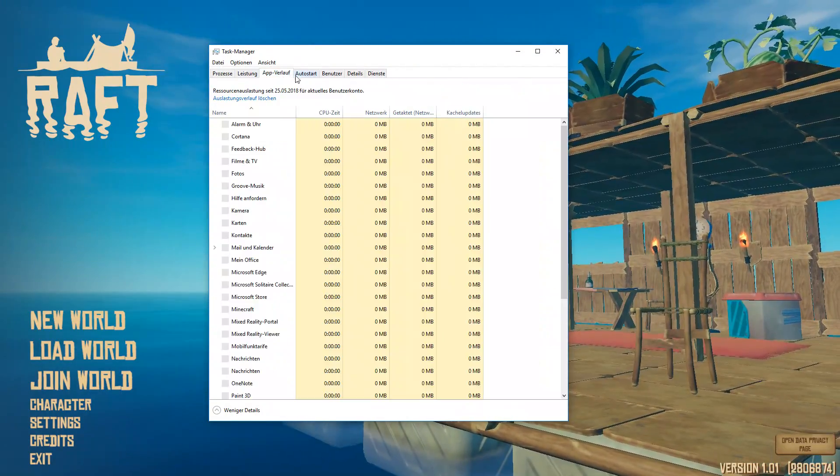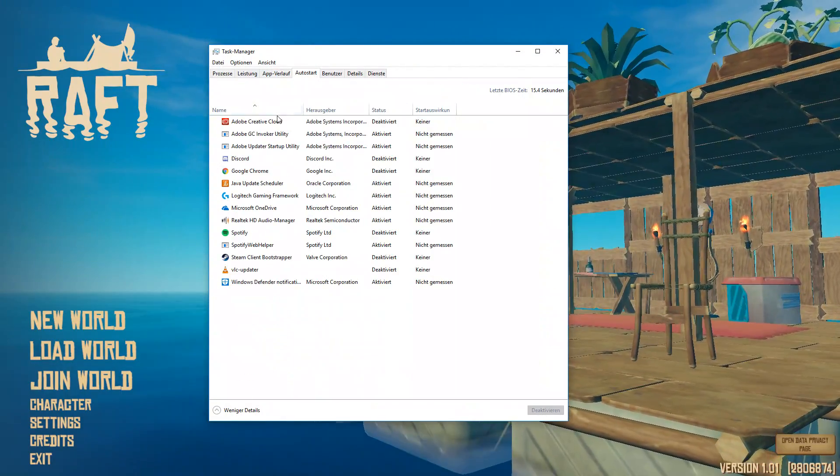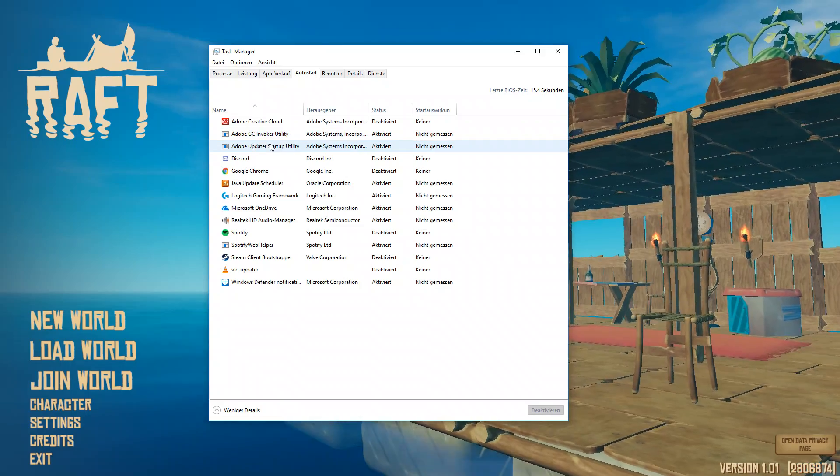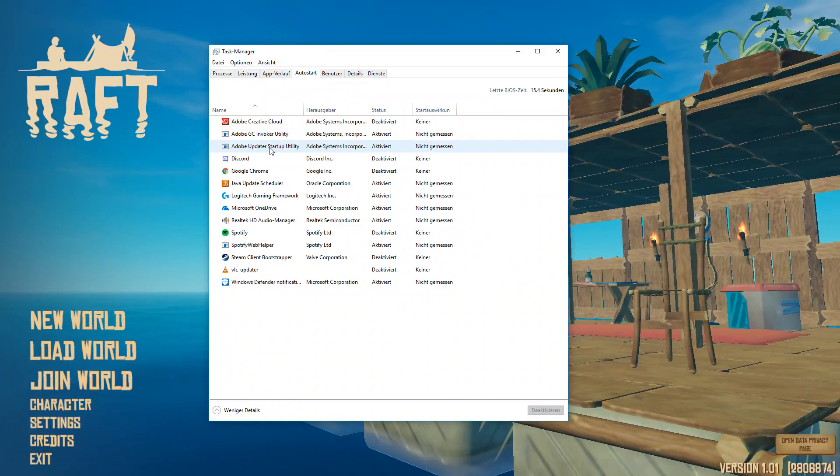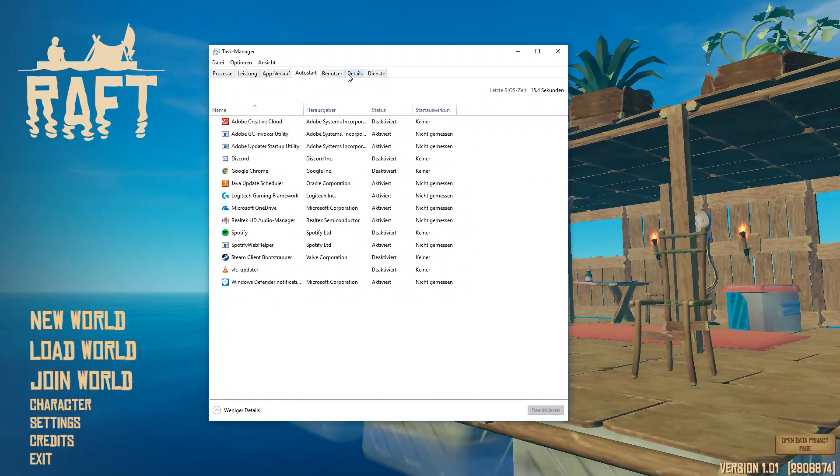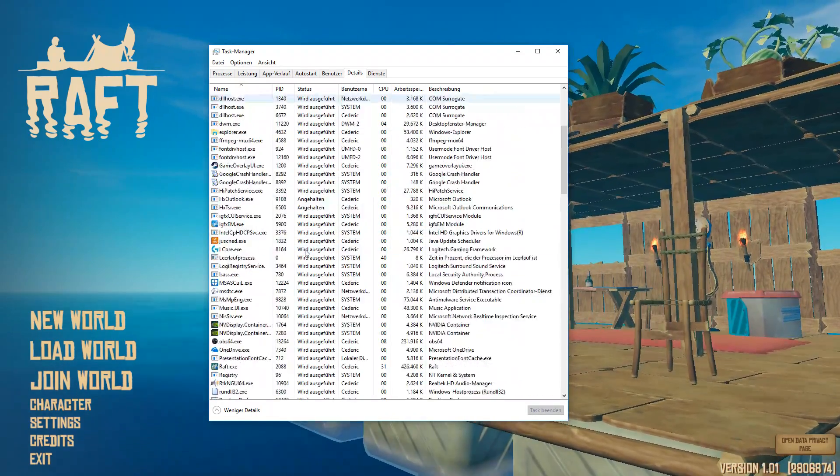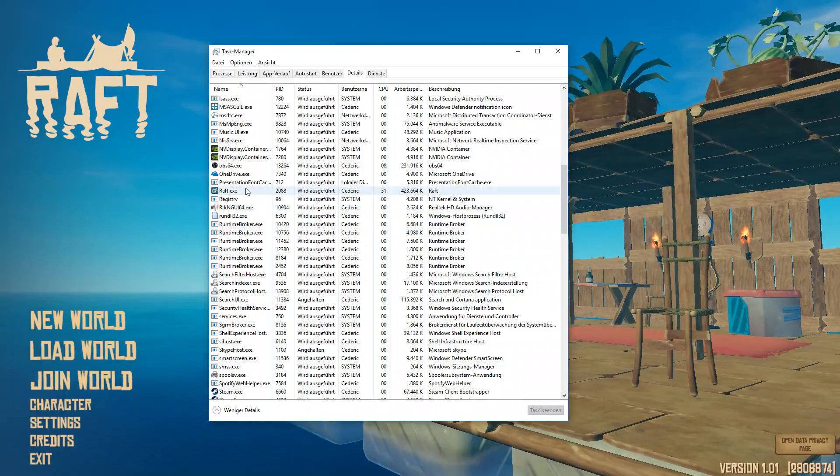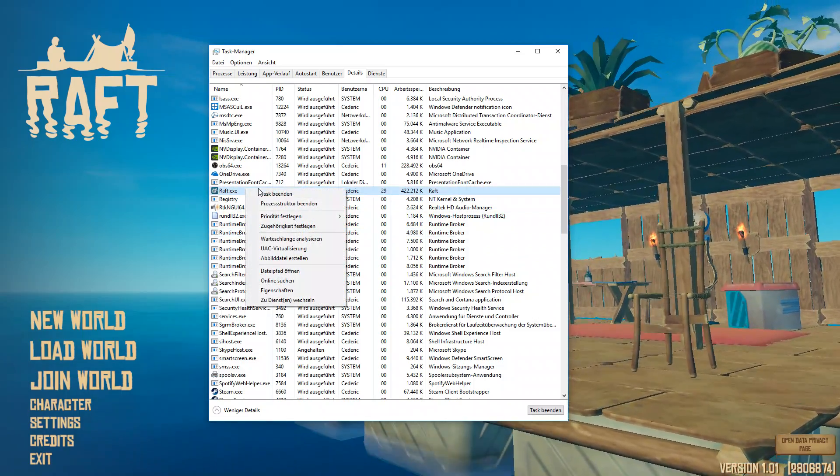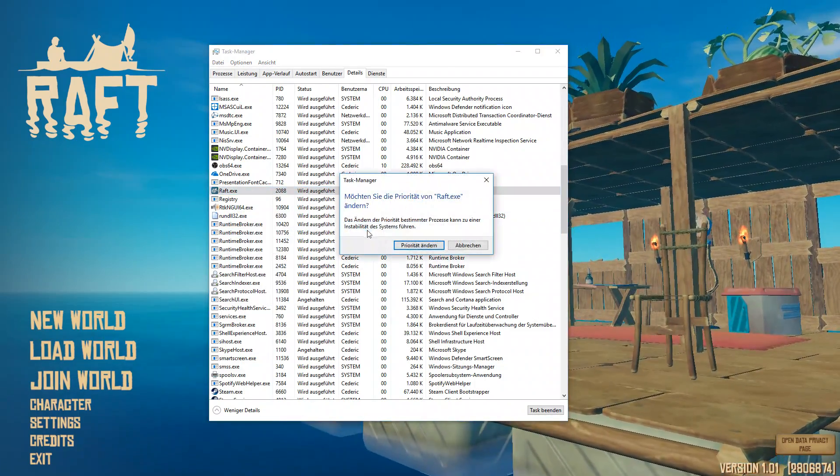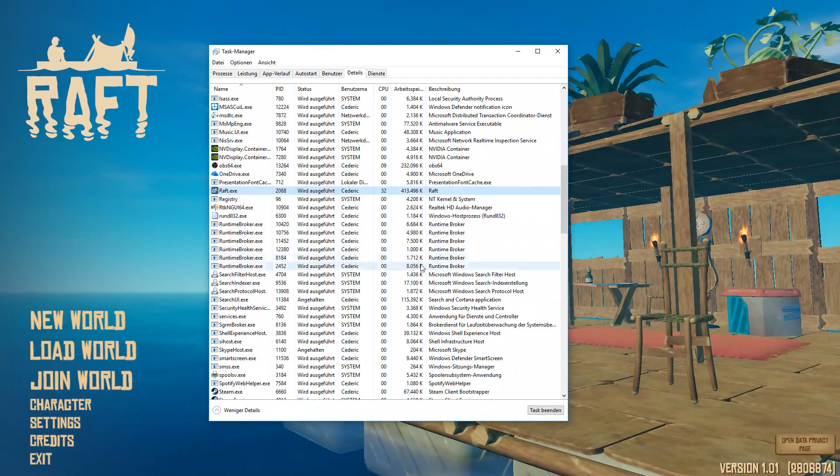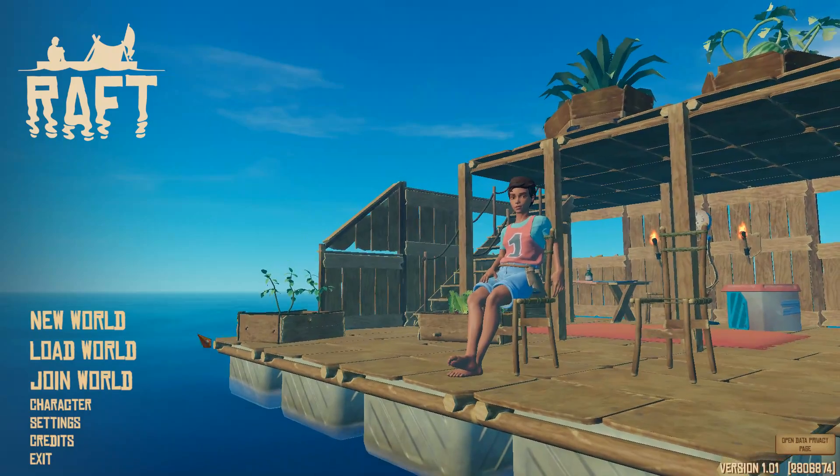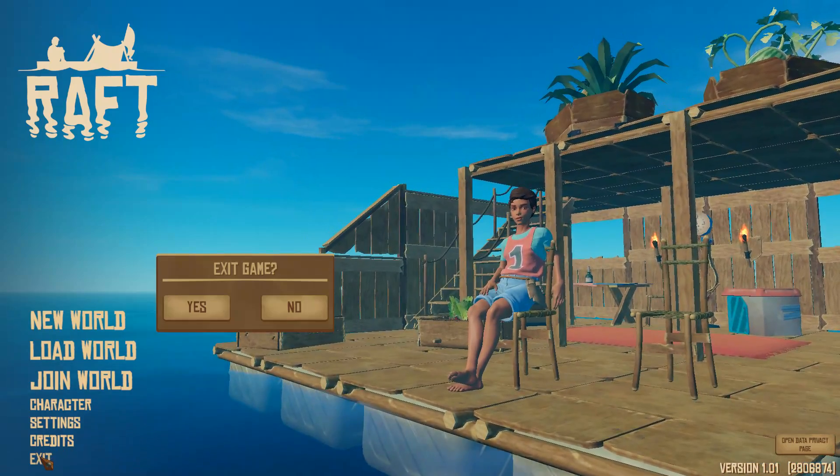On the auto-start tab, you can deactivate some programs which will open automatically when you boot your PC. On the details tab, look for Raft.exe and right-click it. Set the priority and choose high. This will ensure that more resources get allocated from your system to run the game.